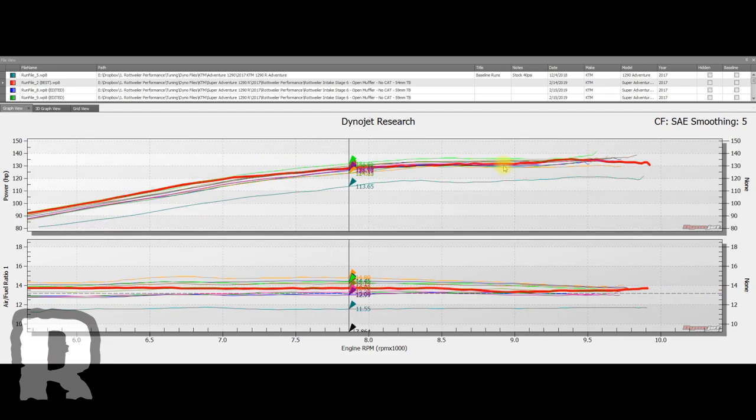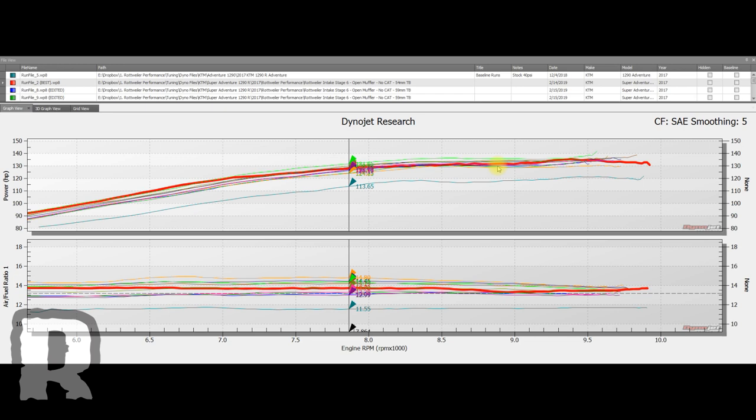Now of course, if you put a set of Super Duke heads, valves, cams on there, which are all basically built and designed to work with that size throttle body, you would realize some pretty serious gains, which is a pretty safe guess.